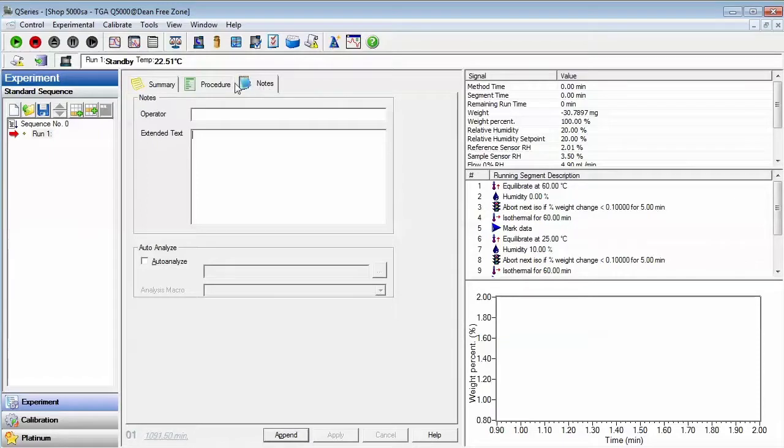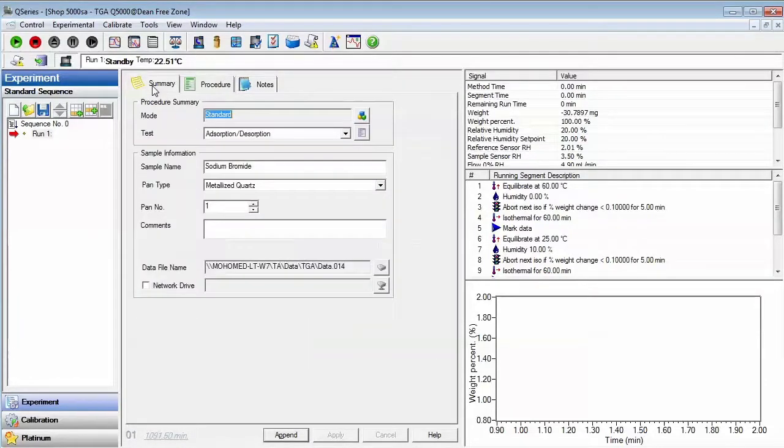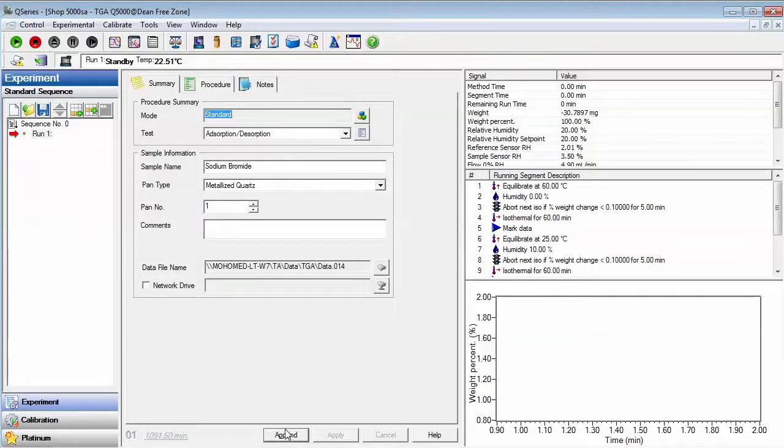Additional notes can be entered into the Notes tab. Comments will be saved to the data file. Now that you have programmed Run 1 of the sequence, you may now append a new experiment.